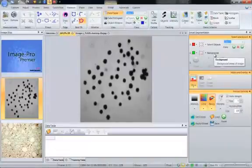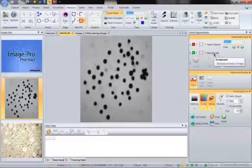Hi, this is David from MediaCybernetics, and in this quick movie we will be showing you how to do a count in the new ImagePro Premiere.